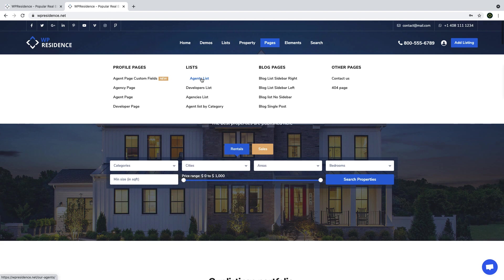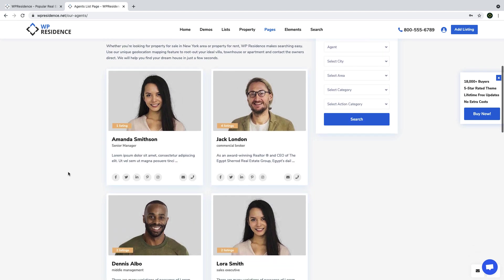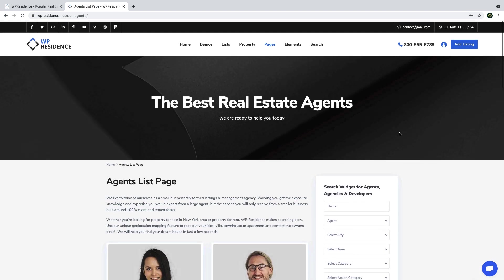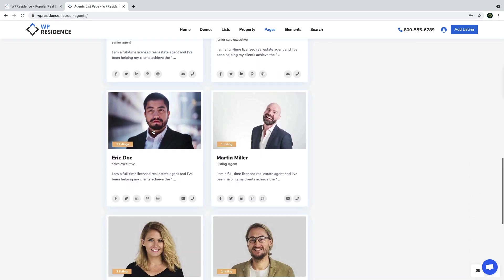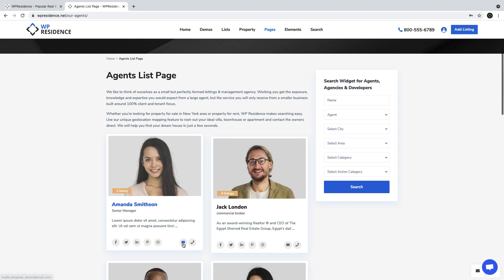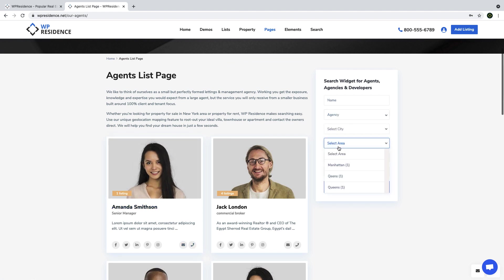If you are part of a network and wish to show all agencies and their agents, you can publish and manage them in the theme backend. Or you can make the site open to any agency and agent who wants to publish their listings on your site, and manually approve or allow listed properties. There is also a page listing all agents on the site, and you can use a search widget to find specific agents in your area. Agencies, developers, and agent lists are all totally optional.